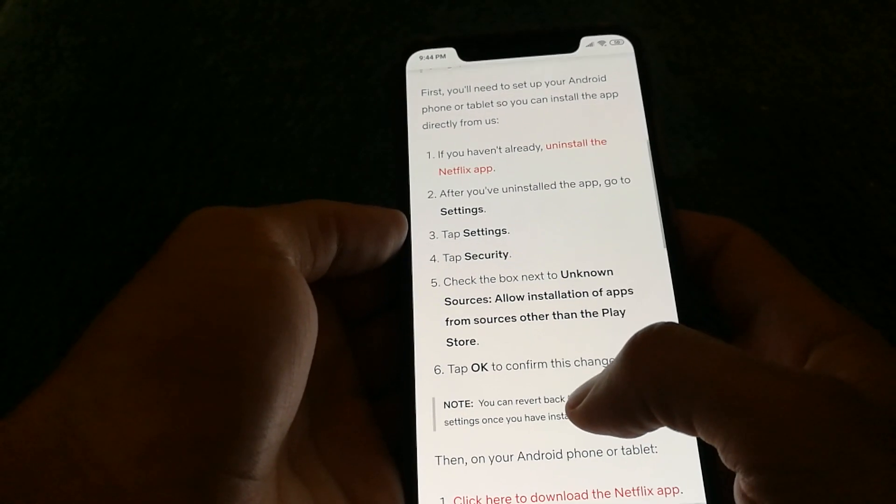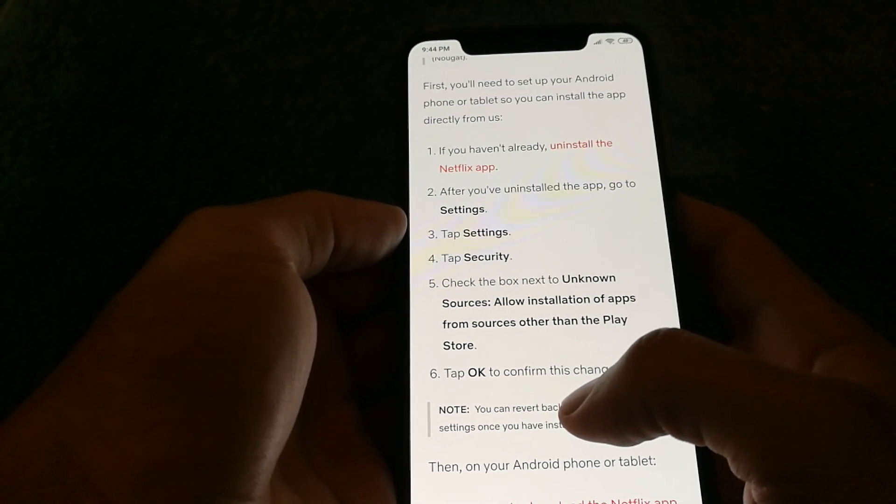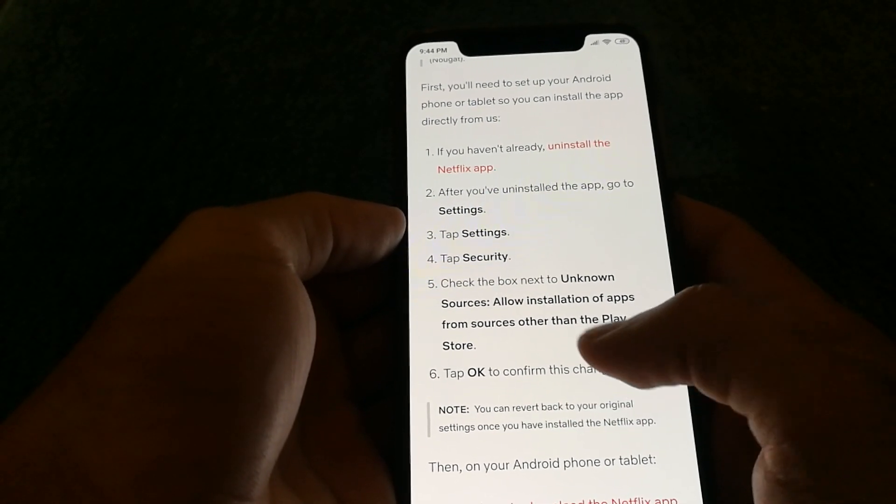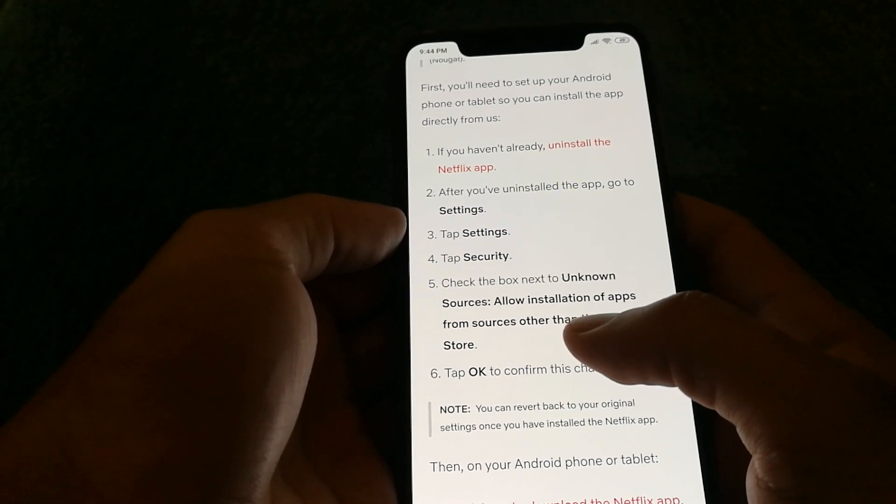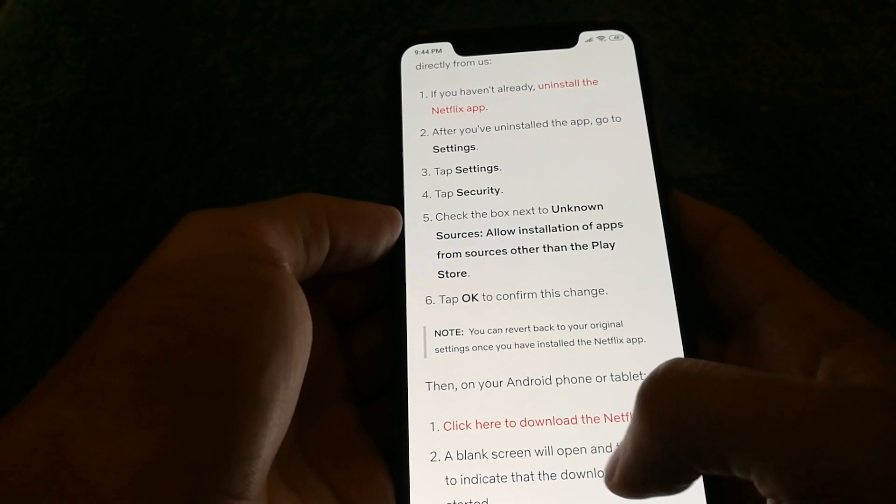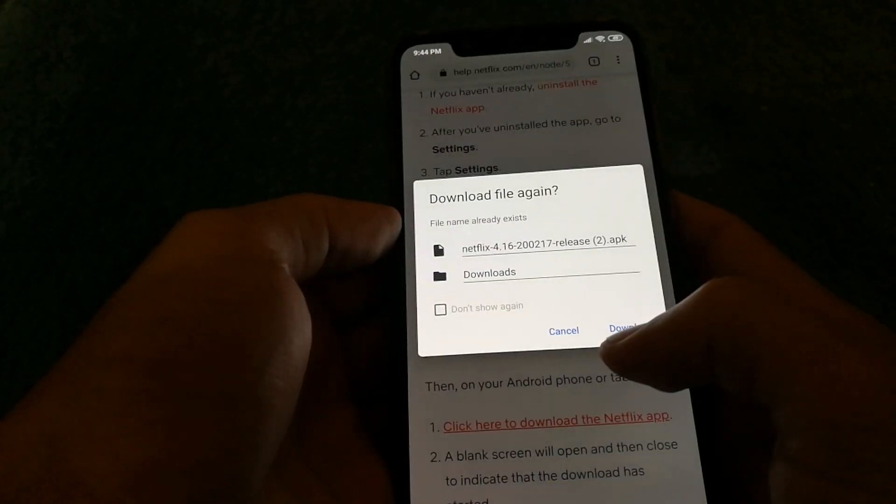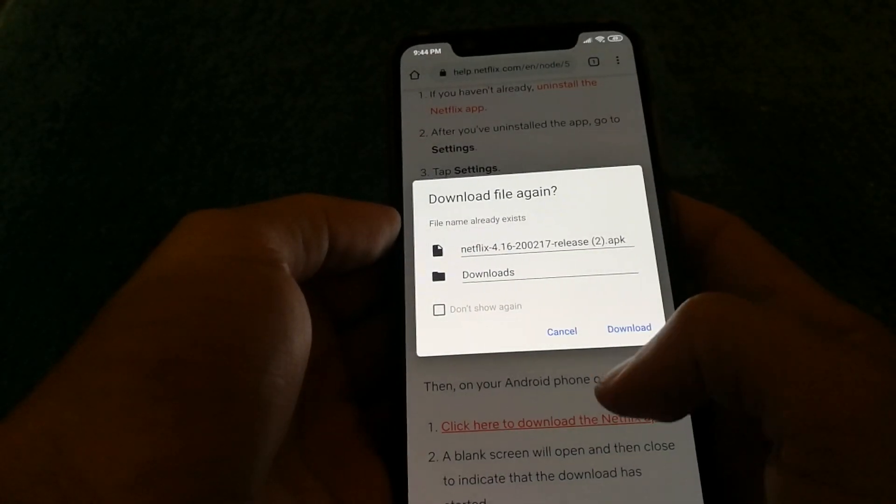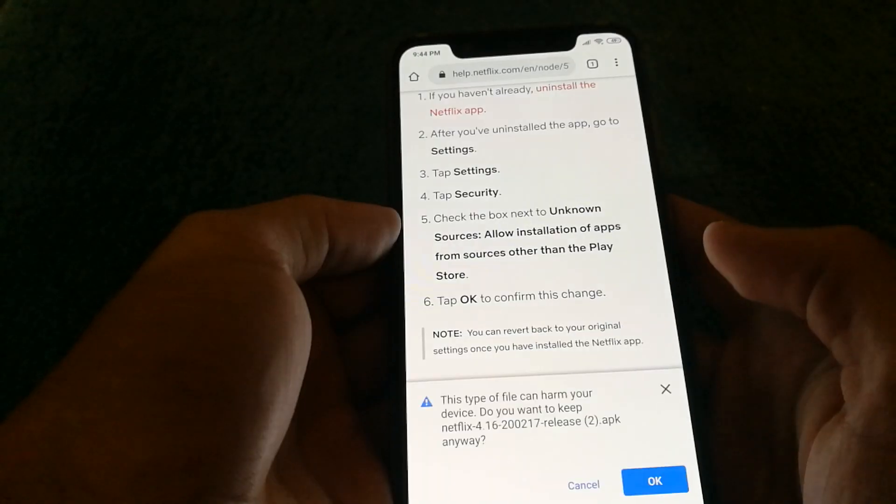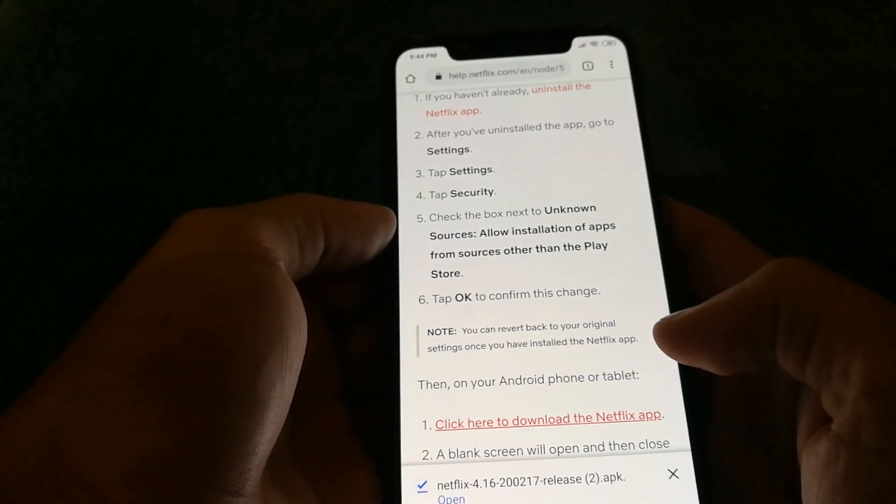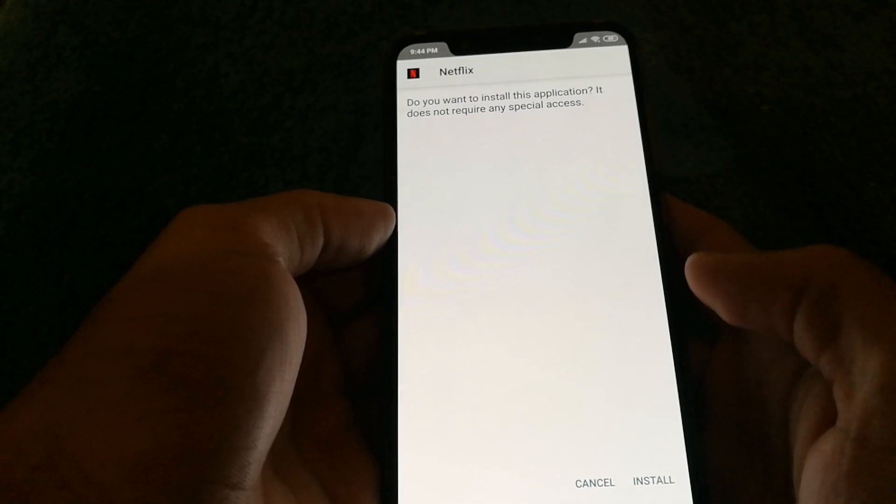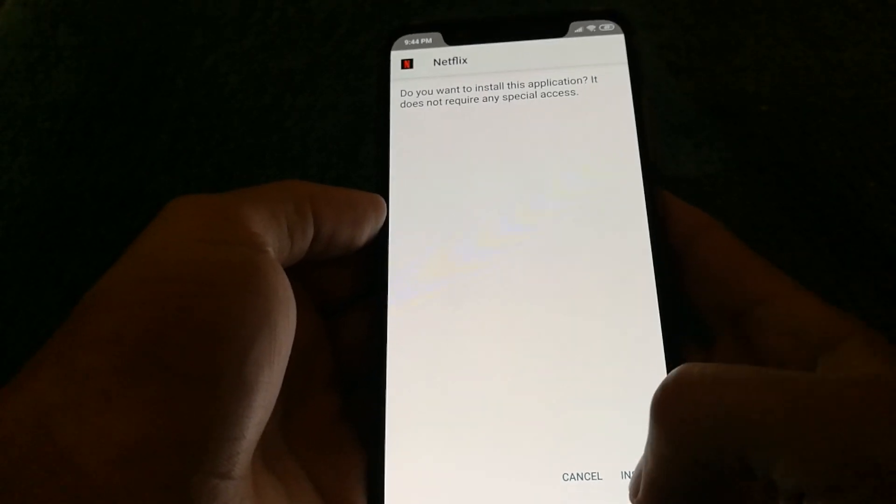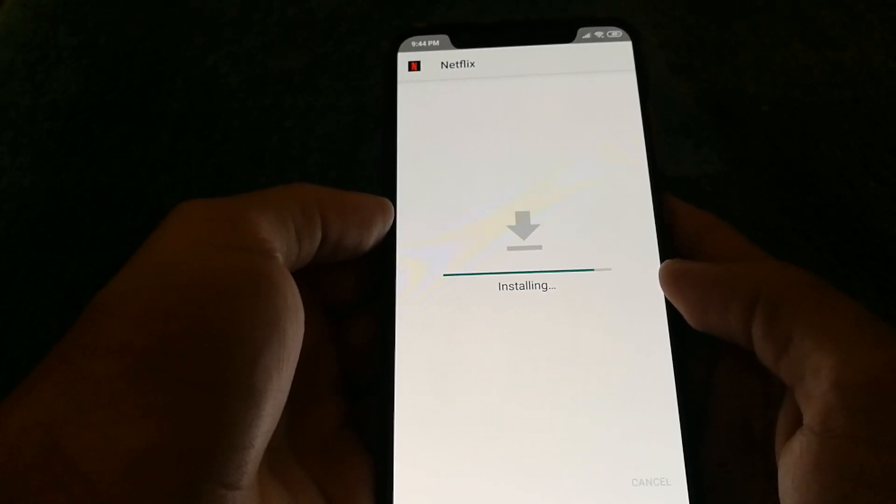Now, in case you have an app already installed, you should uninstall it and download the version from the portal. So I'm going to download it now and let's see if it works.